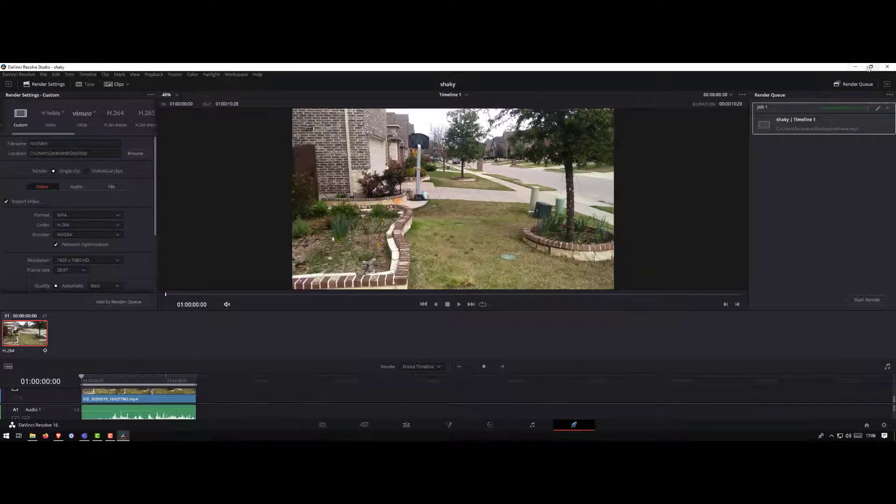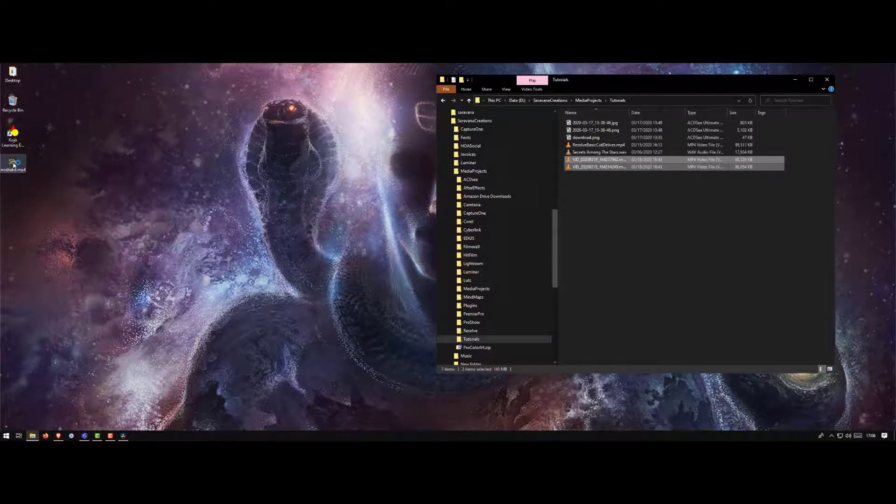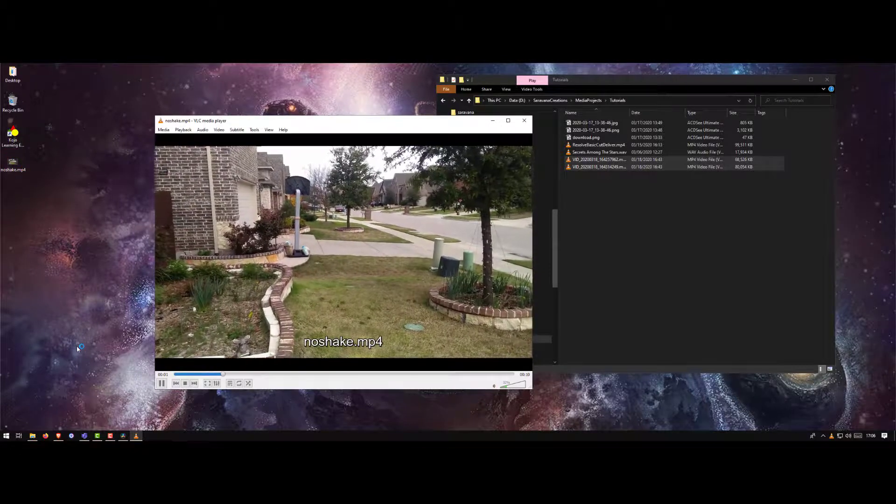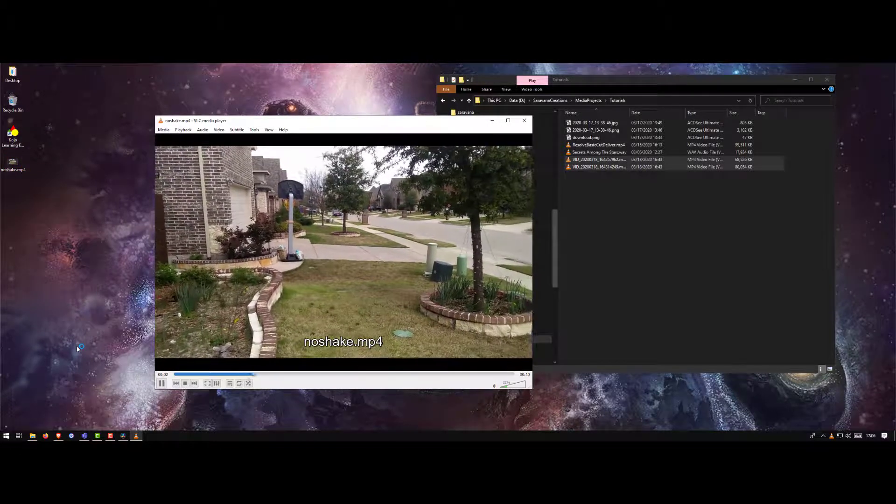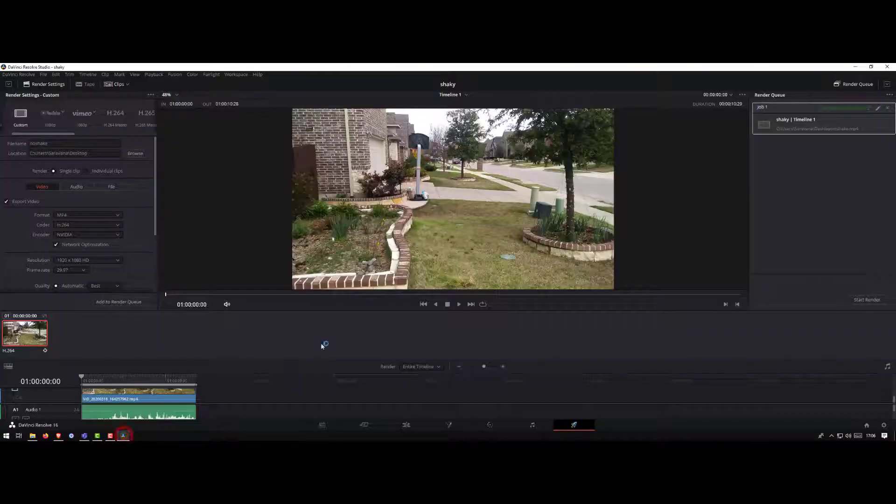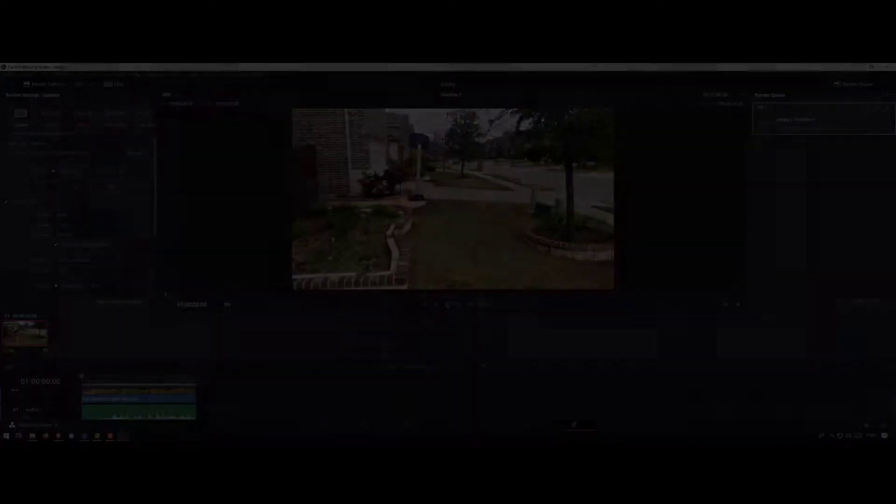It completed. Let me go back to desktop. I have my video. This looks much smoother. I hope you liked the video. Thank you.